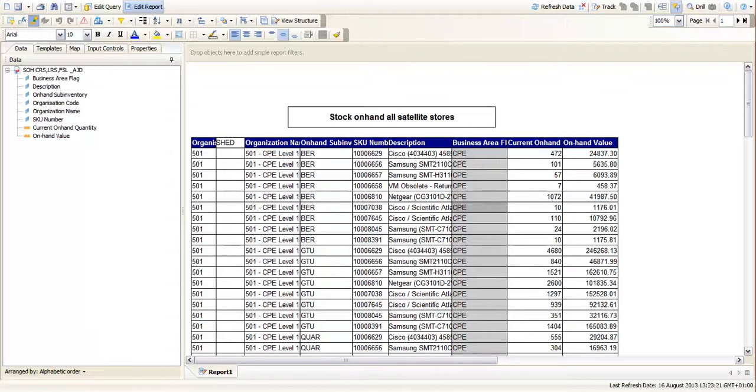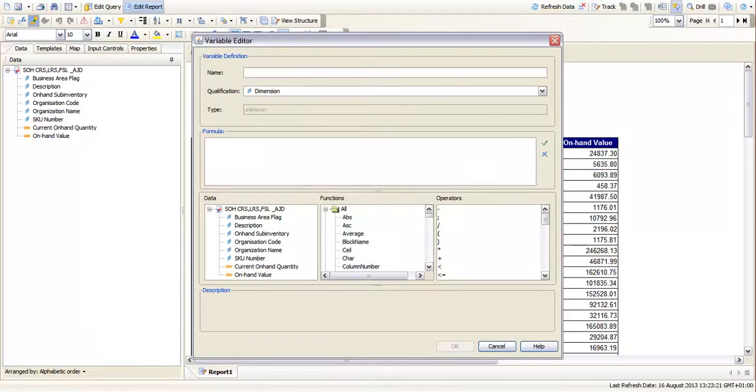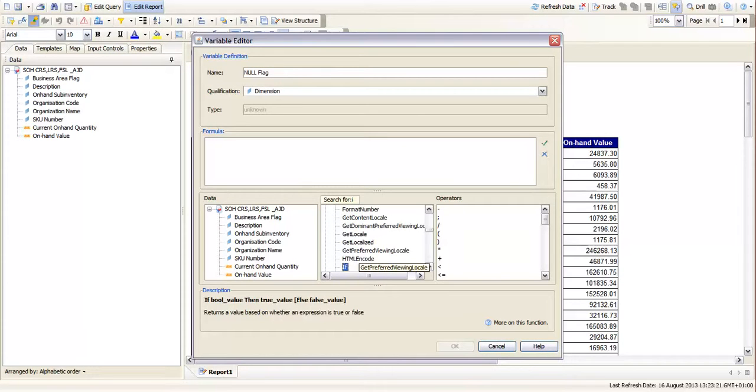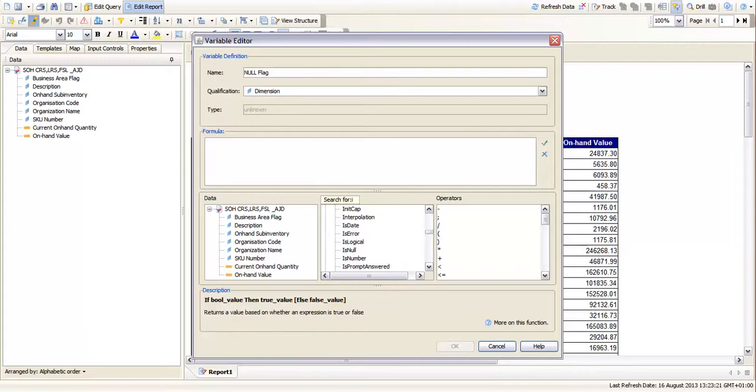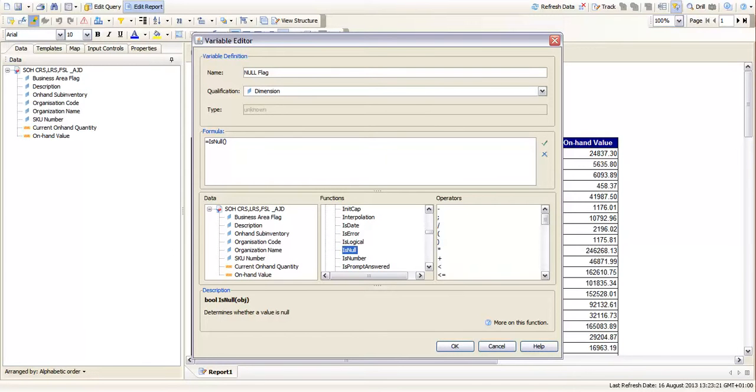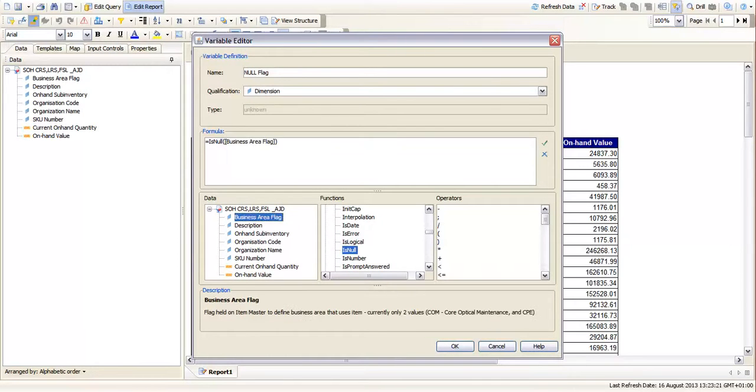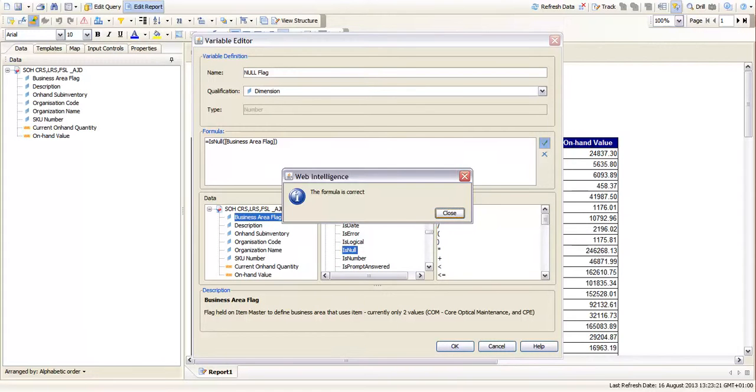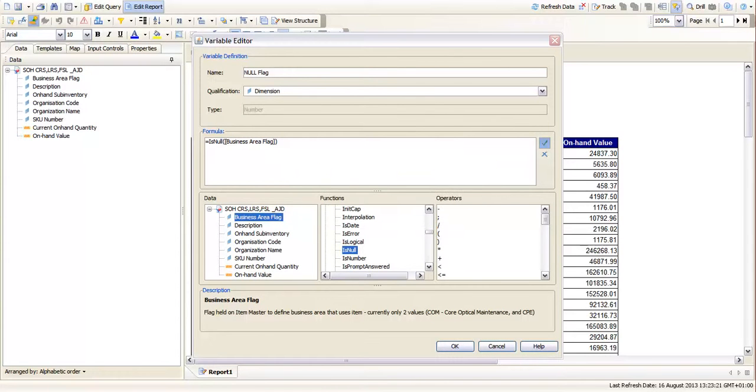So we're going to go to variable editor. I'm just going to choose a name. We'll call it null flag. And we'll go and pick the function. So if you type I for is and scroll down for is null. This formula returns a 1 or a 0 depending if your column is null. So we have to tell it which column to look at. It's the business area flag. We can check the formula is OK. It says your formula is correct. Hit OK.